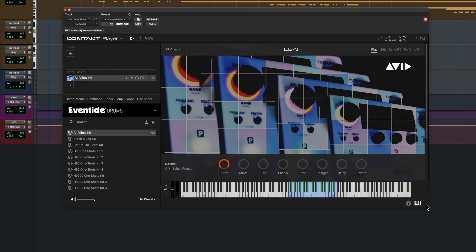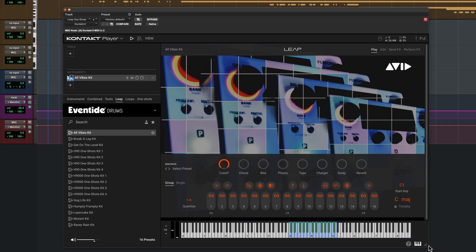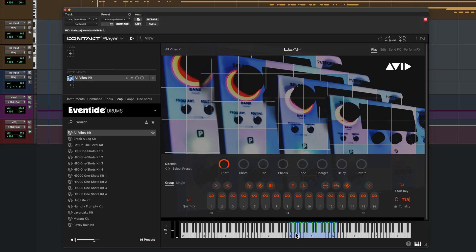The kit patches play back collections of loops, triggered by holding any white keys from middle C up. If Pro Tools is playing back, they will start in time with your session, based on the quantized setting.